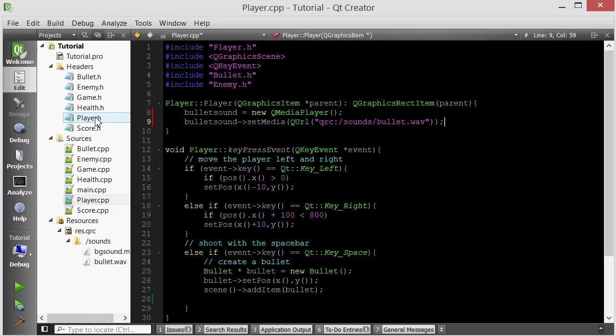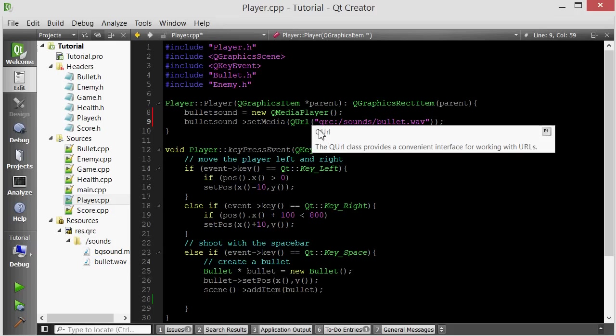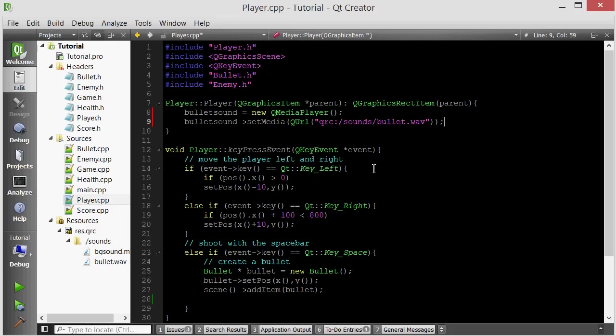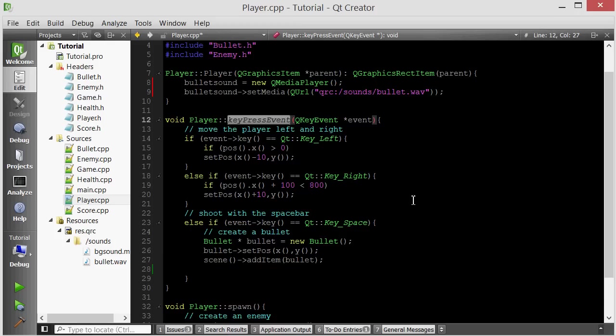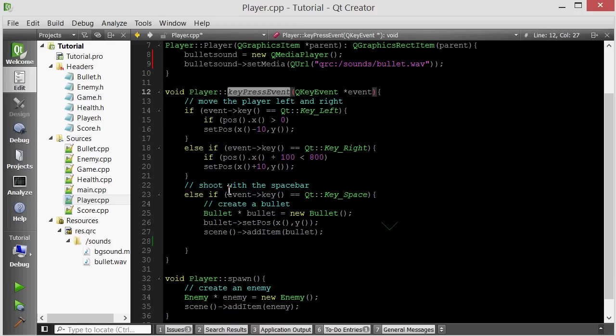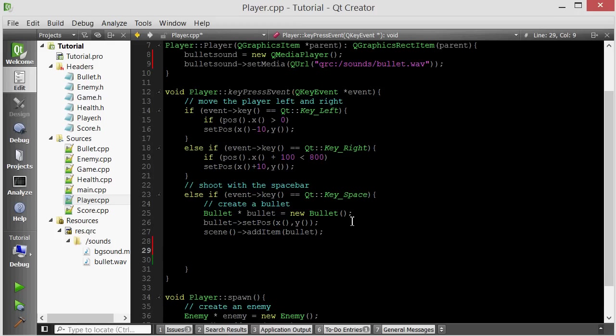So now the player has a QMediaPlayer object that has the potential to play this bullet sound. But we have not told it when to play the bullet sound. I want the bullet sound to be played whenever you fire a bullet. So this is the code for firing a bullet. It's inside the key press event of the player. So if the player presses space, we create a bullet. And then we also want to play bullet sound.